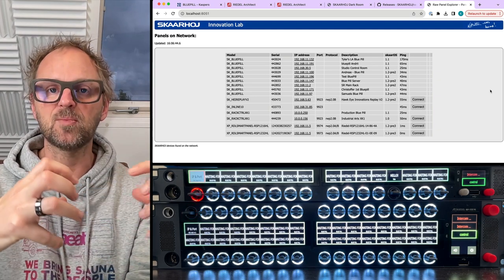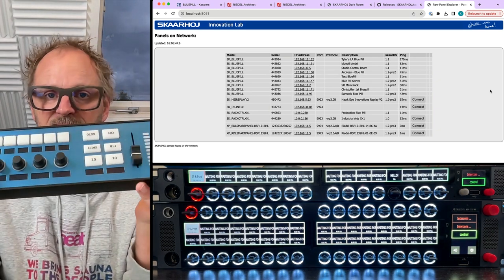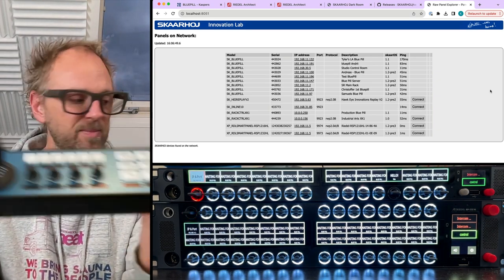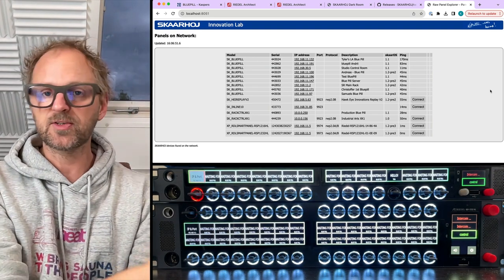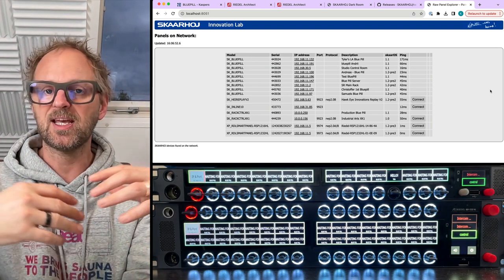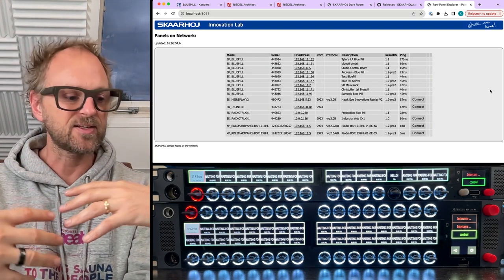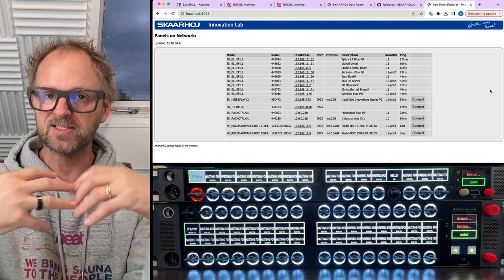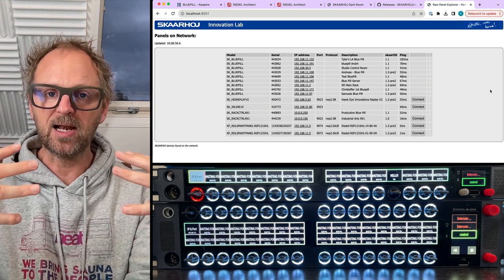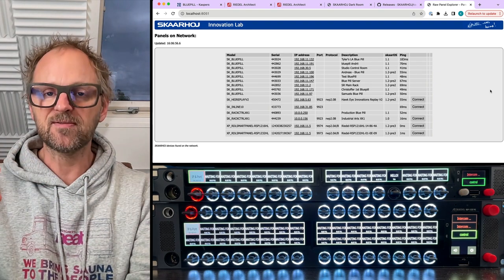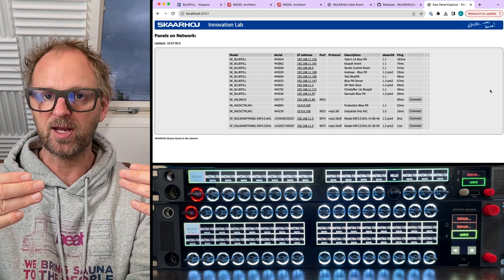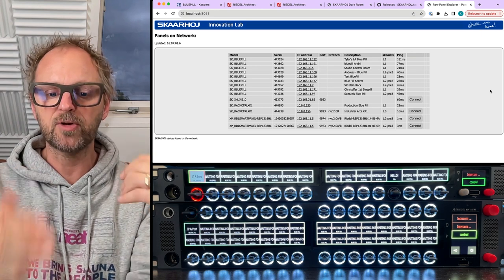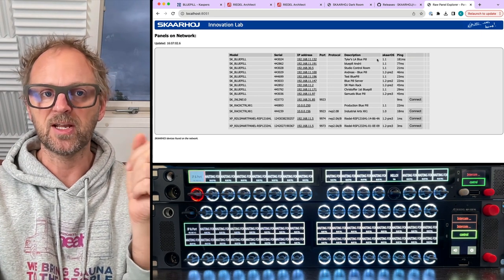That's what Raw Panel is about. It's to make panels, either Skahoy Panels like these that have it natively built in, or Riedel Smart Panels which have a conversion app that is facilitated by Skahoy technology. Raw Panel makes all of these devices accessible in the exact same way, which is really powerful and useful for integration.